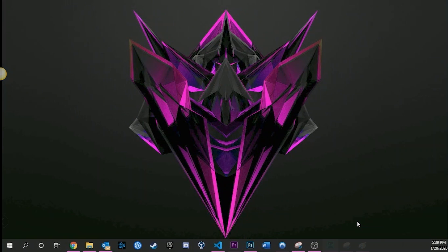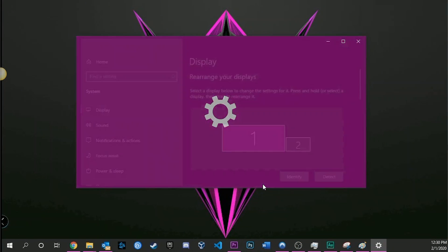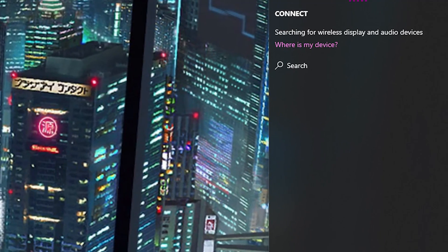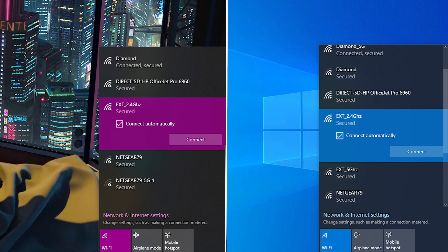Once connected, you can right-click the desktop, go into Display Settings, and change the layout of the two screens. For troubleshooting, if you're having issues connecting, try turning both computers off and on and connecting again. If you can't see the secondary computer, double-check that both are on the same network and that you've got the projection settings configured correctly.